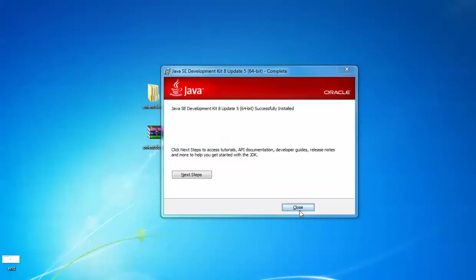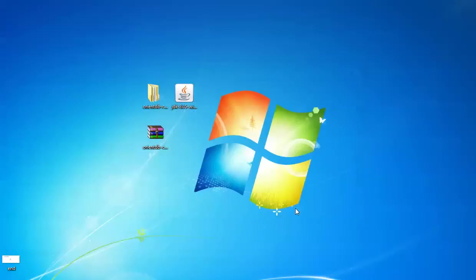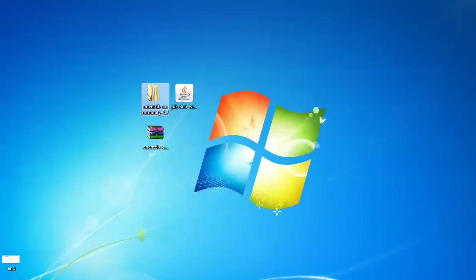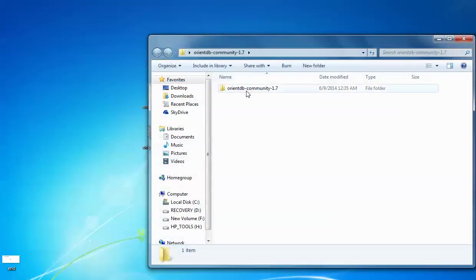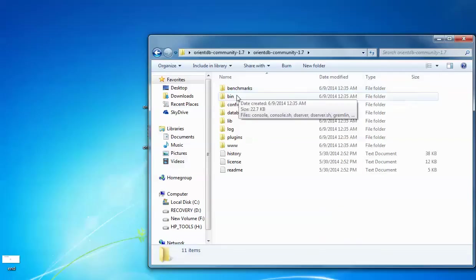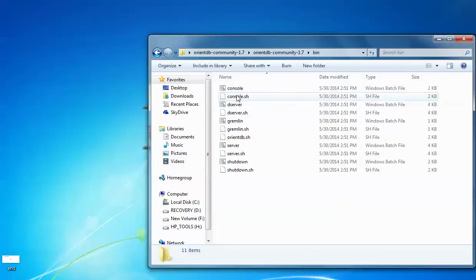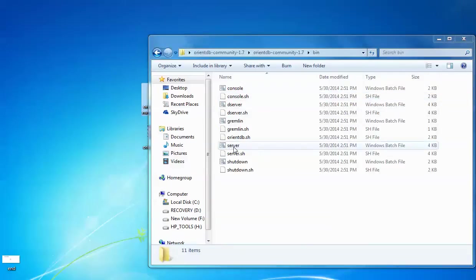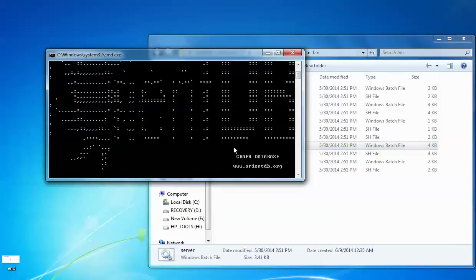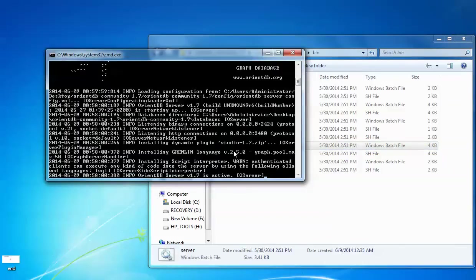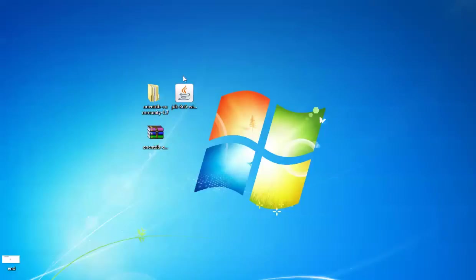Now extract the OrientDB zip file — right-click and extract it. After extracting, open the bin folder and then open the server batch file. Here it is — the job is shown and here is my OrientDB.